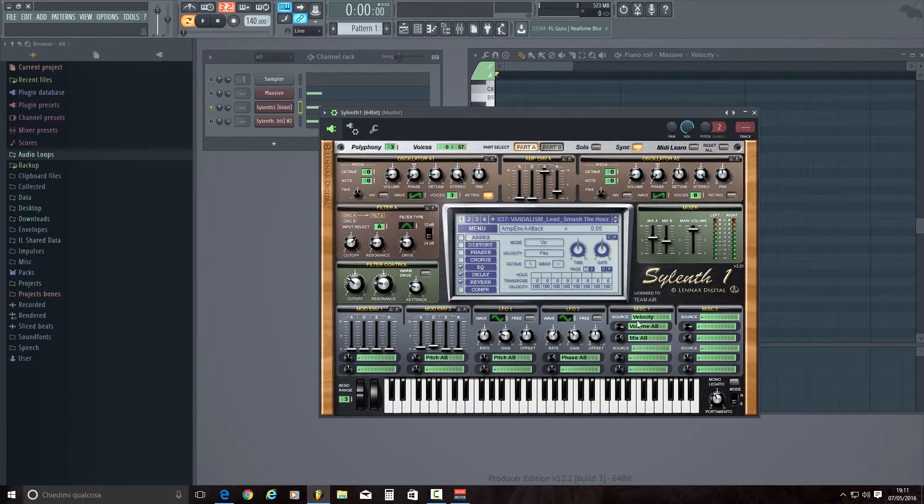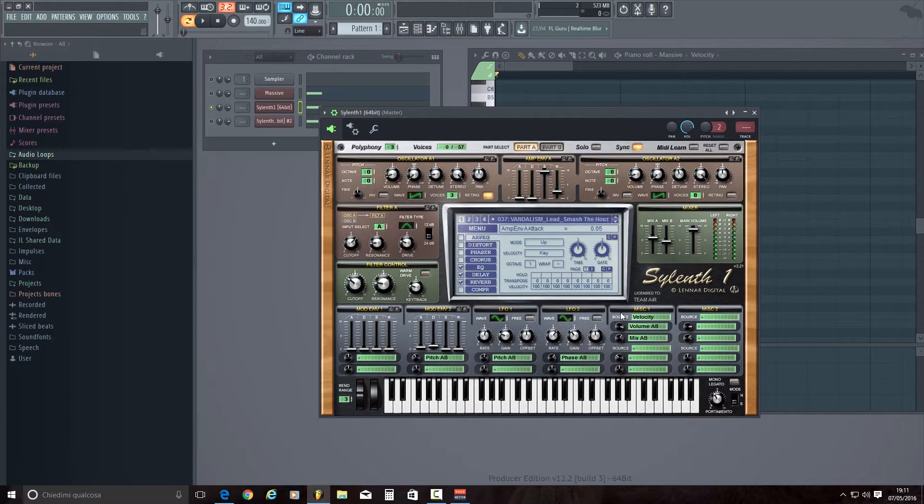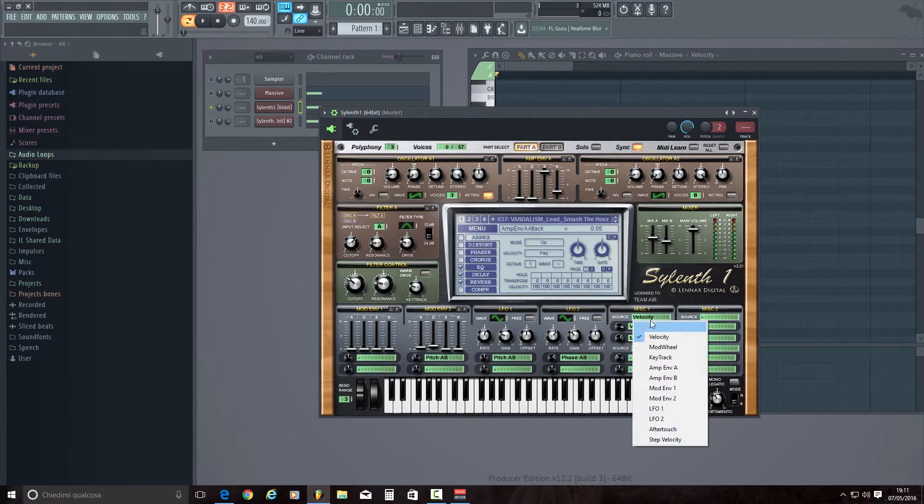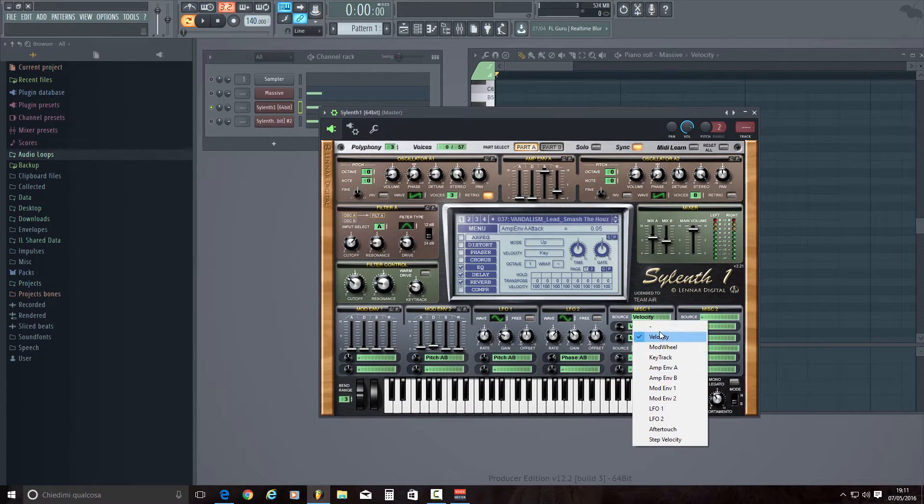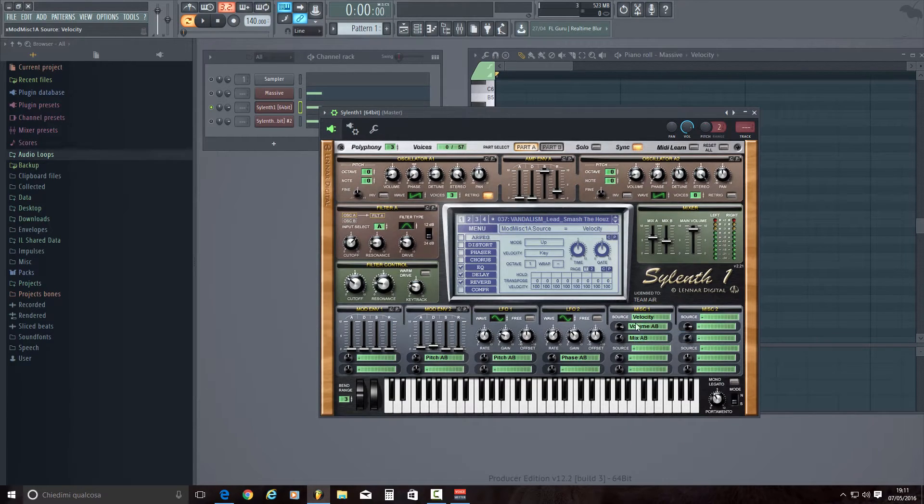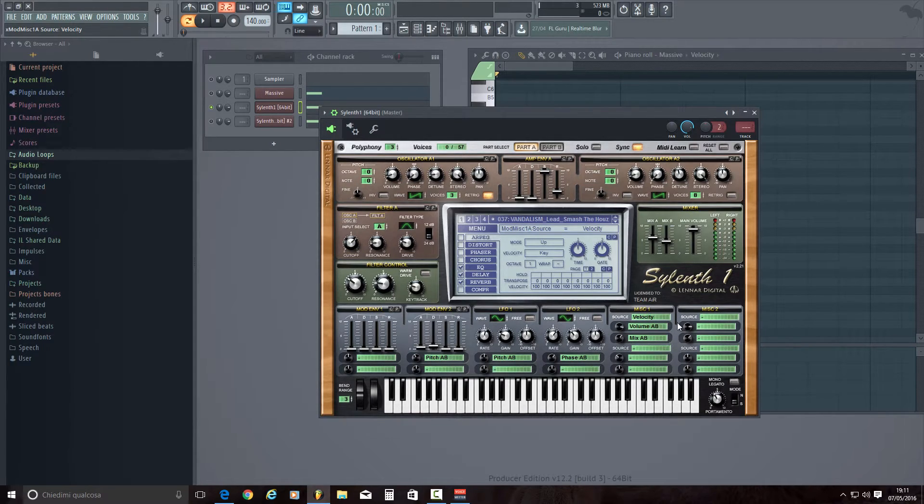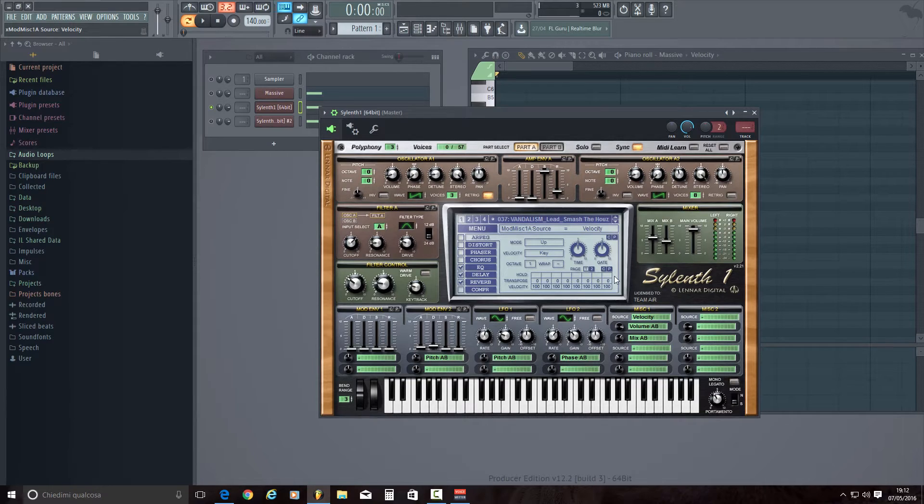Then under the voice misc1 on the menu south we are going to select velocity, then volume AB, mix AB, and we are going to gain the wheel for volume AB and mix AB. Gaining these values, you are going to gain the entire volume of the VST.